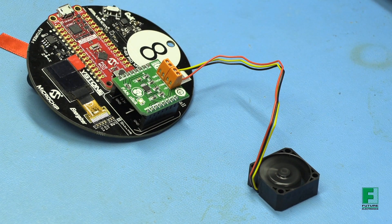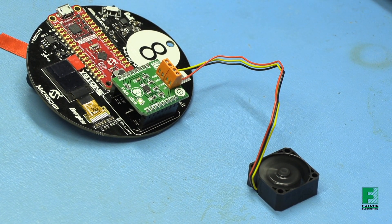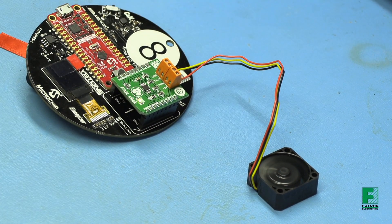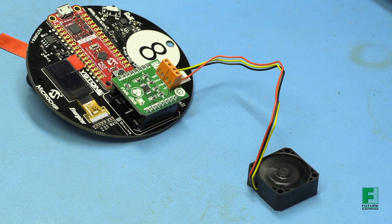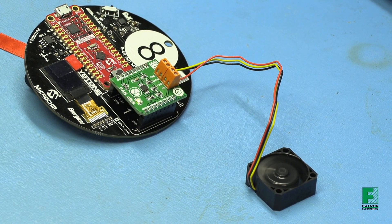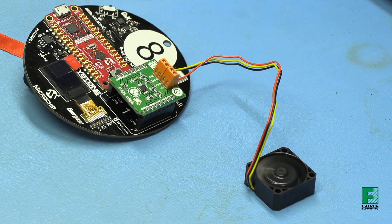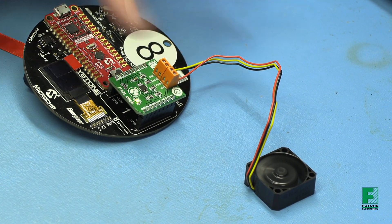Now if you're observant, you'll notice that my fan only has three wires, and that's perfectly fine because we're not using the PWM functionality of the fan click board.